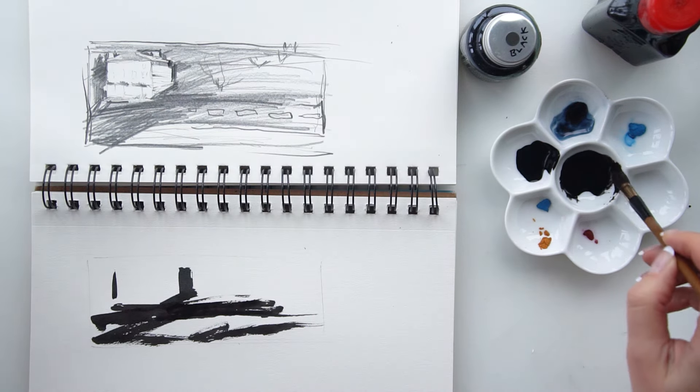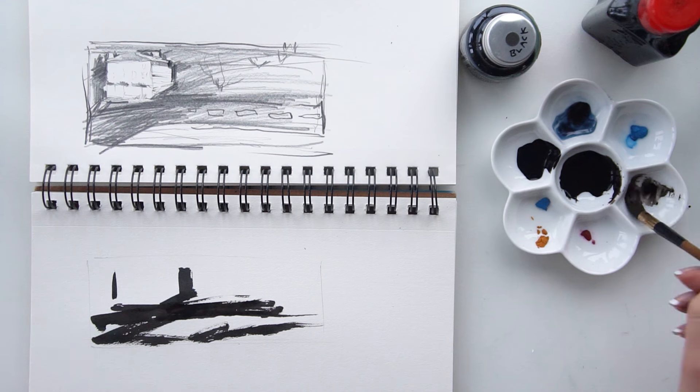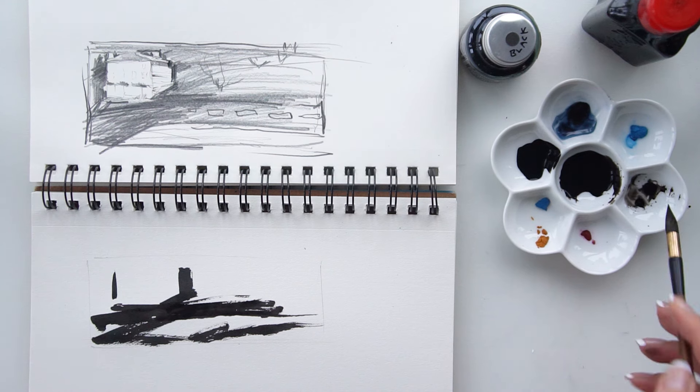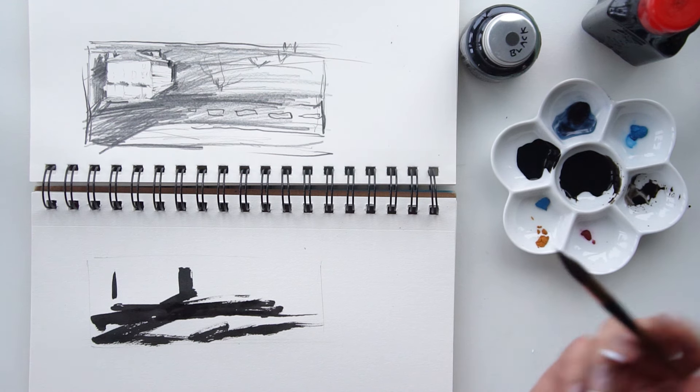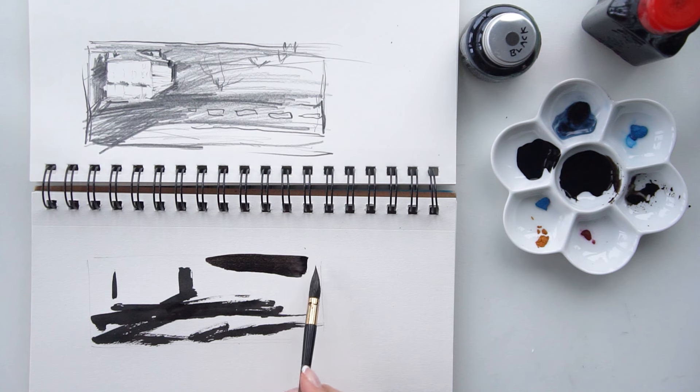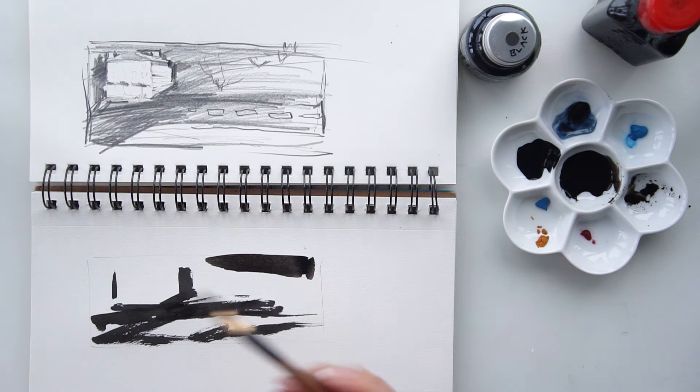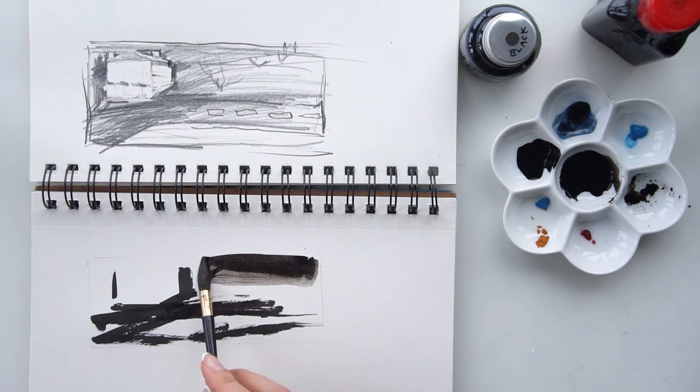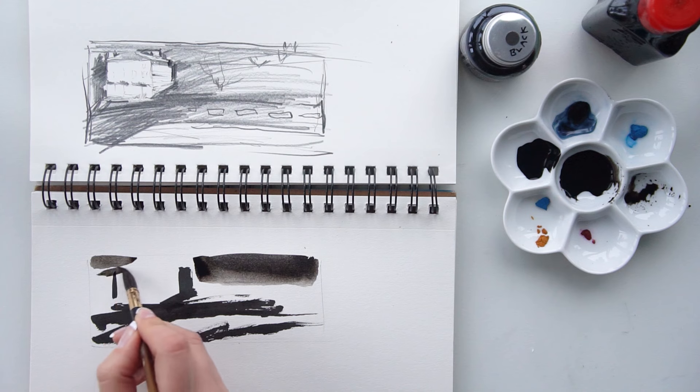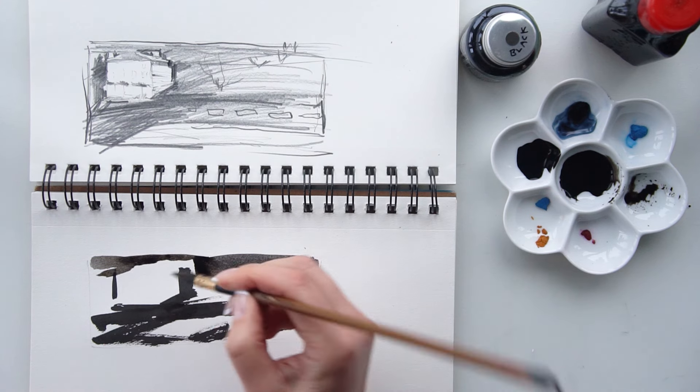By adding some water you can make the grade of the black a little different. More water, it will be much lighter. If you're using pure ink, it is incredibly black.